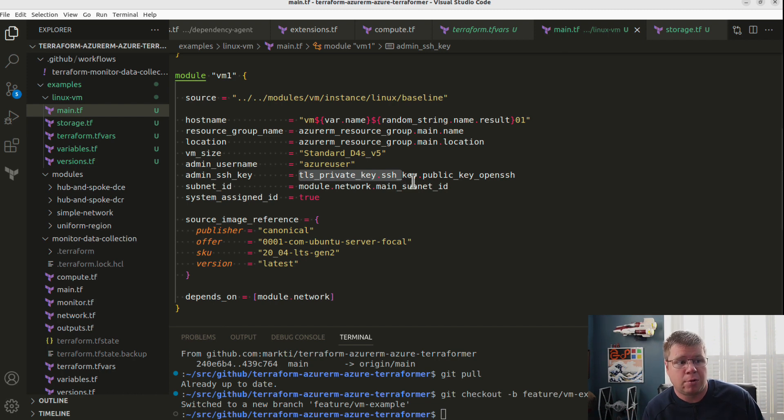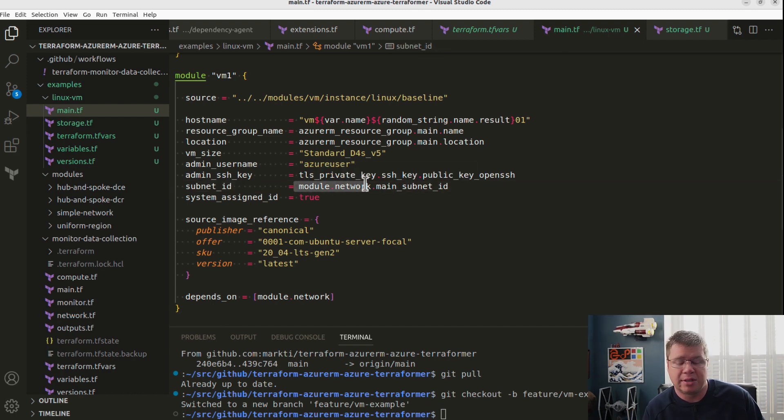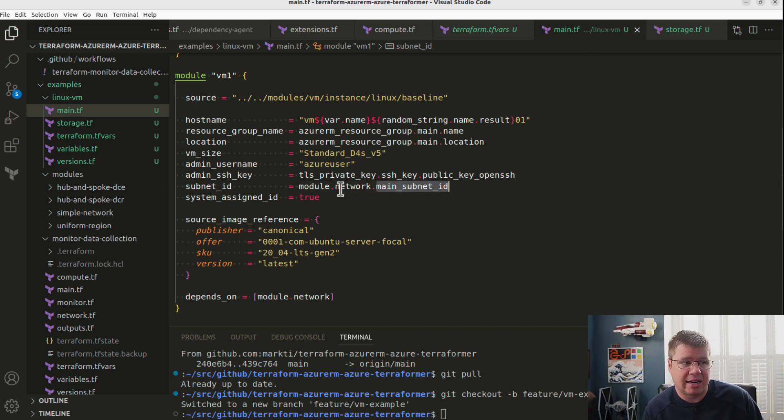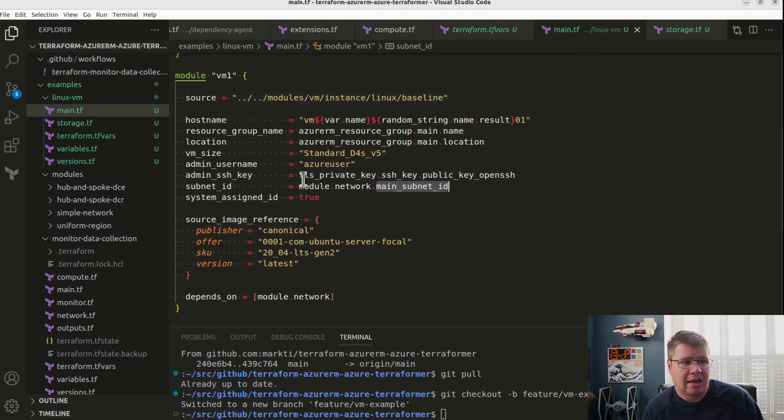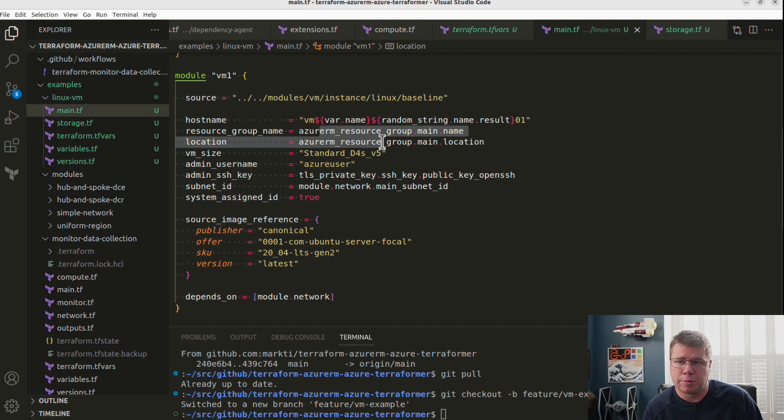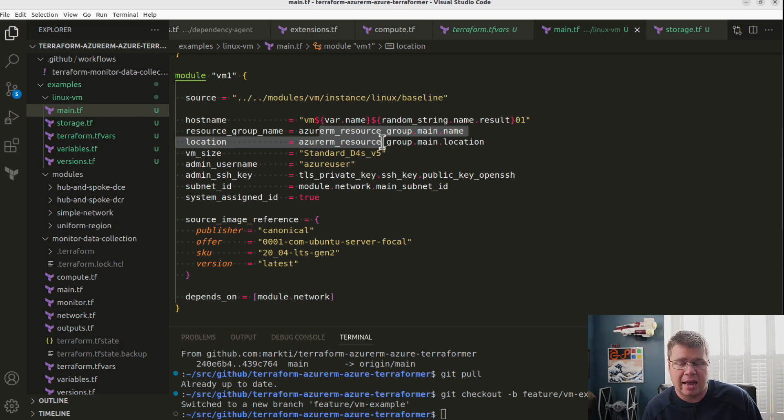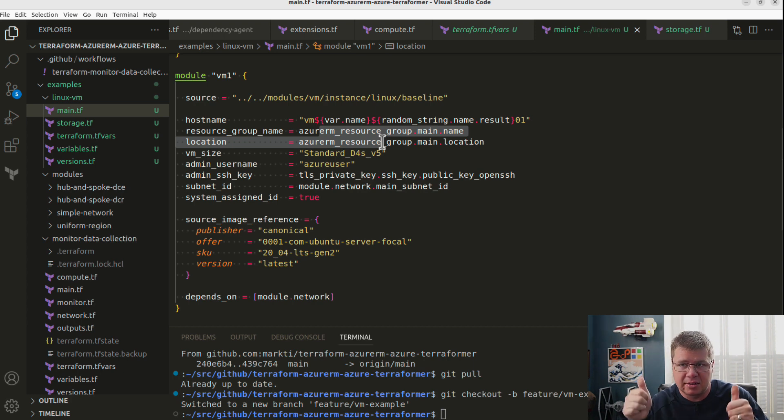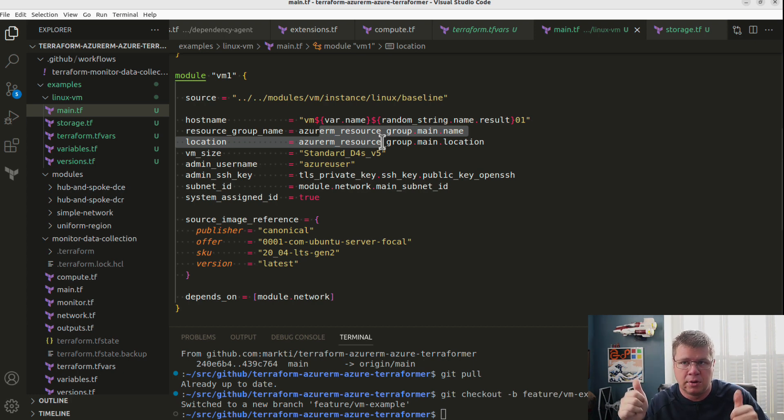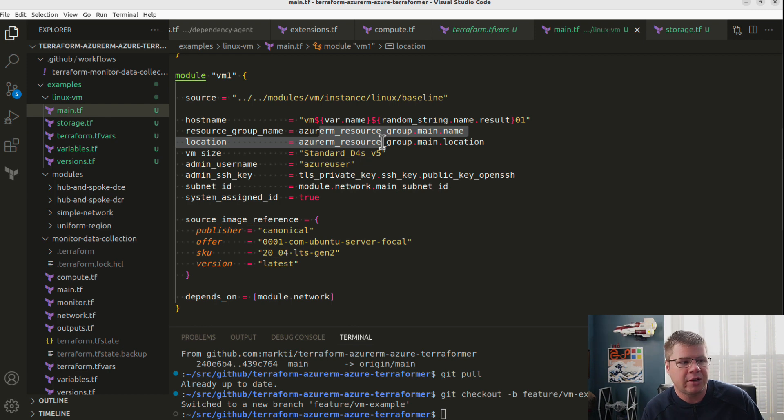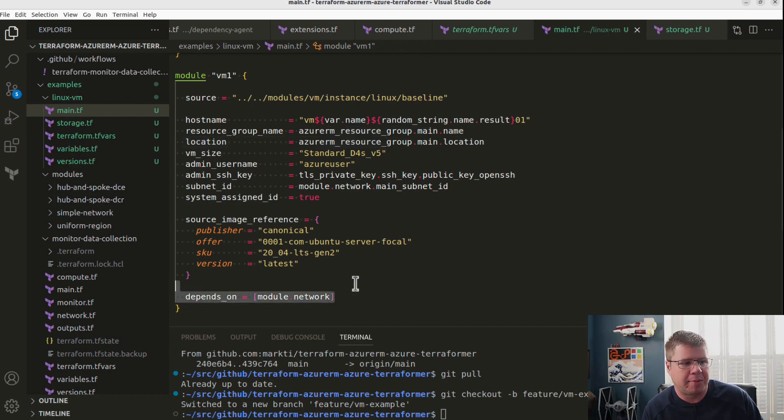You don't have to do anything. And Terraform will wait until this module is completely done before it pipes in this subnet ID and initiates the virtual machine number one module. Likewise with the SSH key and the resource group, it's going to go provision the resource group. Wait till that's done. Wait till the Azure ARM REST API says, yep, resource group, good to go. Moving on. So you don't have to declare these depends_on.